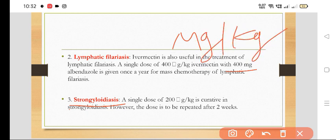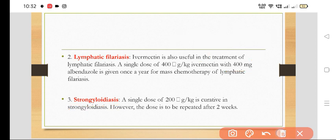A single dose of 200 mcg per kg is curative in Strongyloides. However, the dose should be repeated after 2 weeks to avoid relapse.